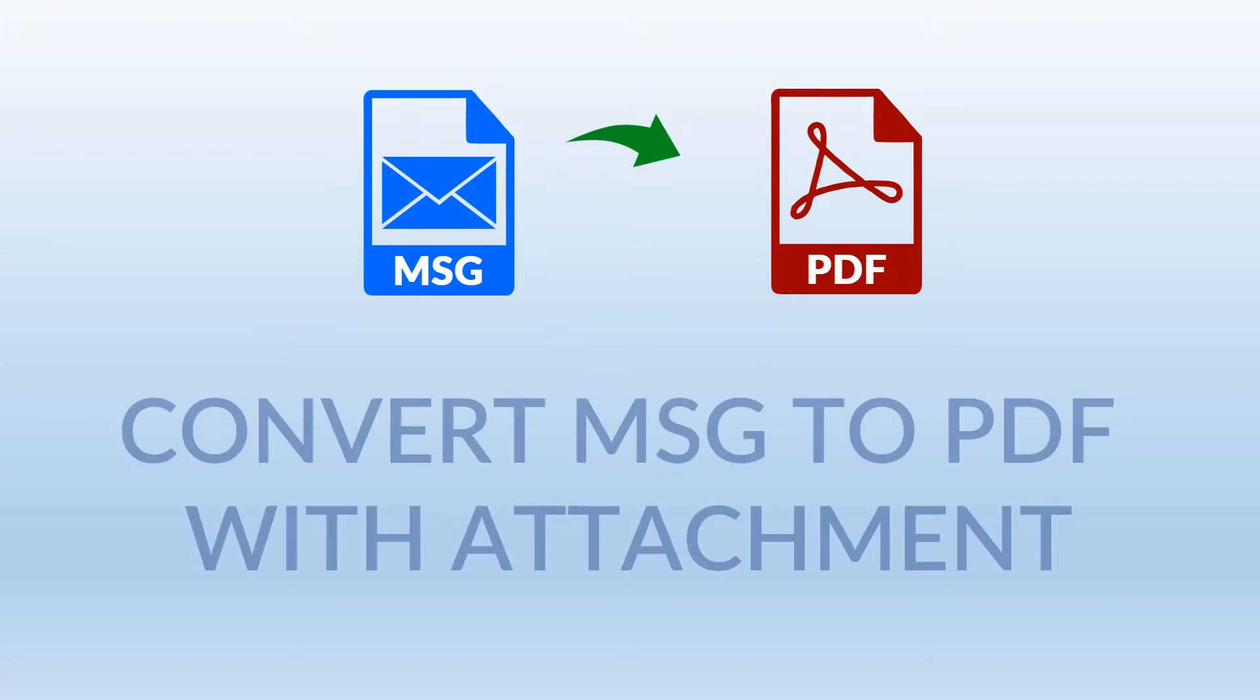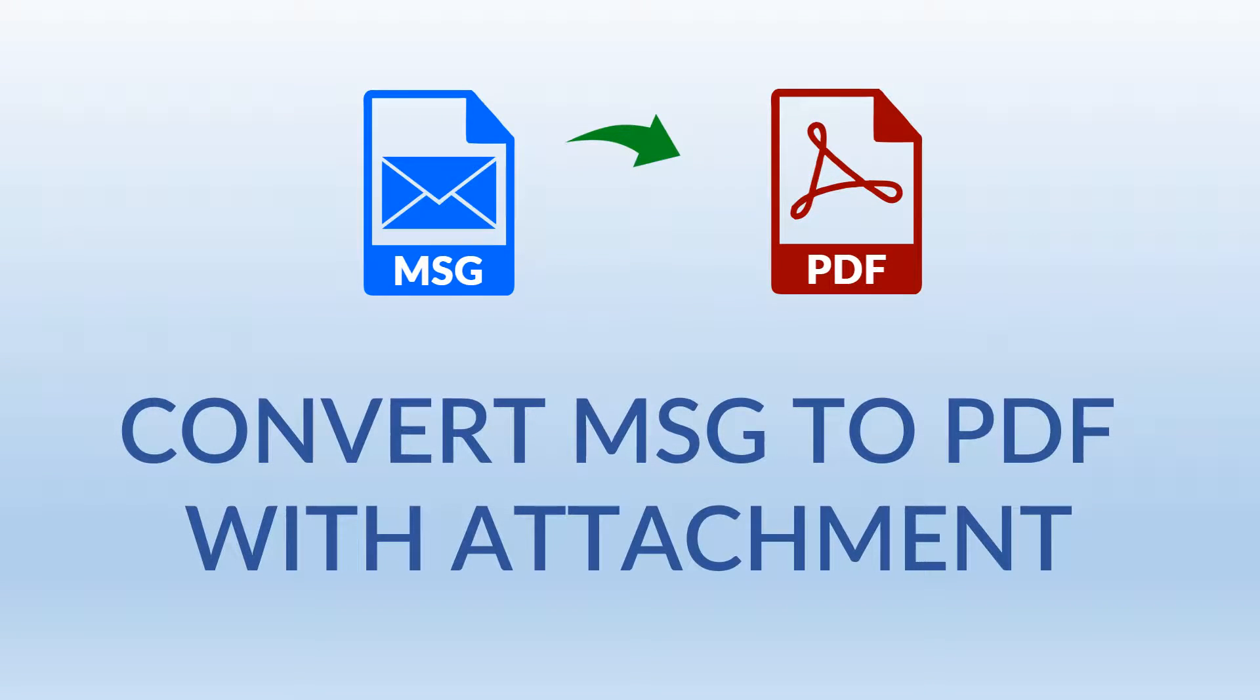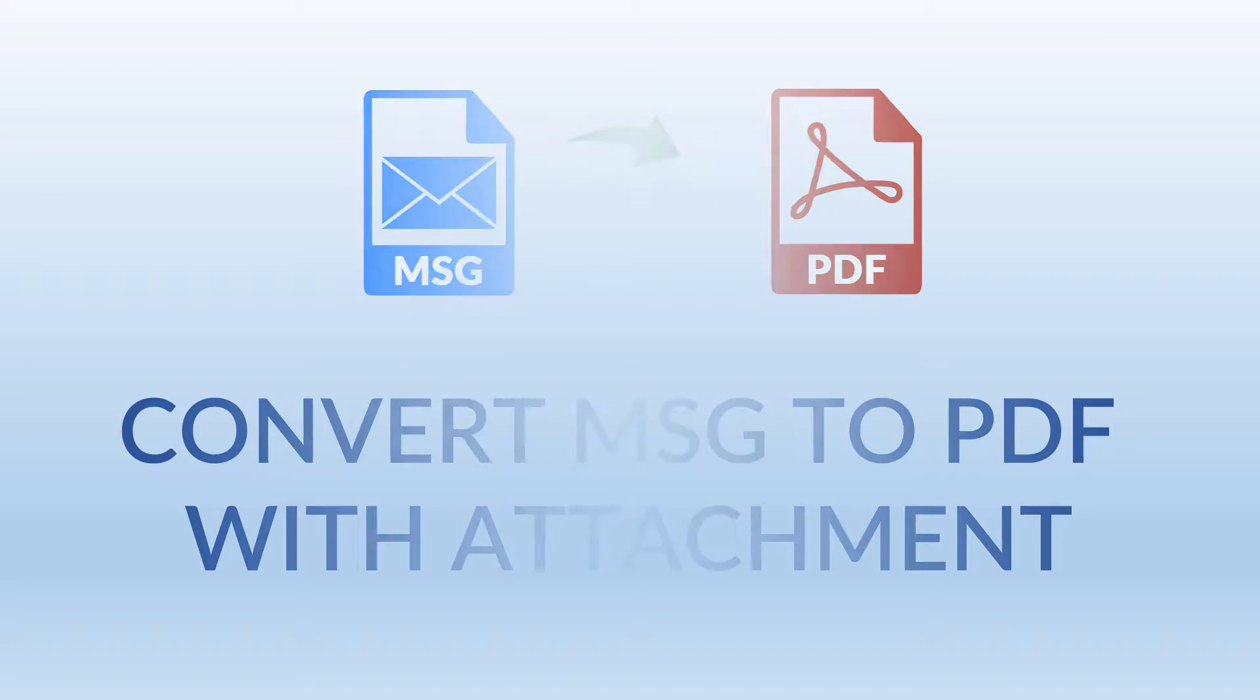Now convert email message data along with its attachments using Bitrecover MSG to PDF wizard. Let's check the working.